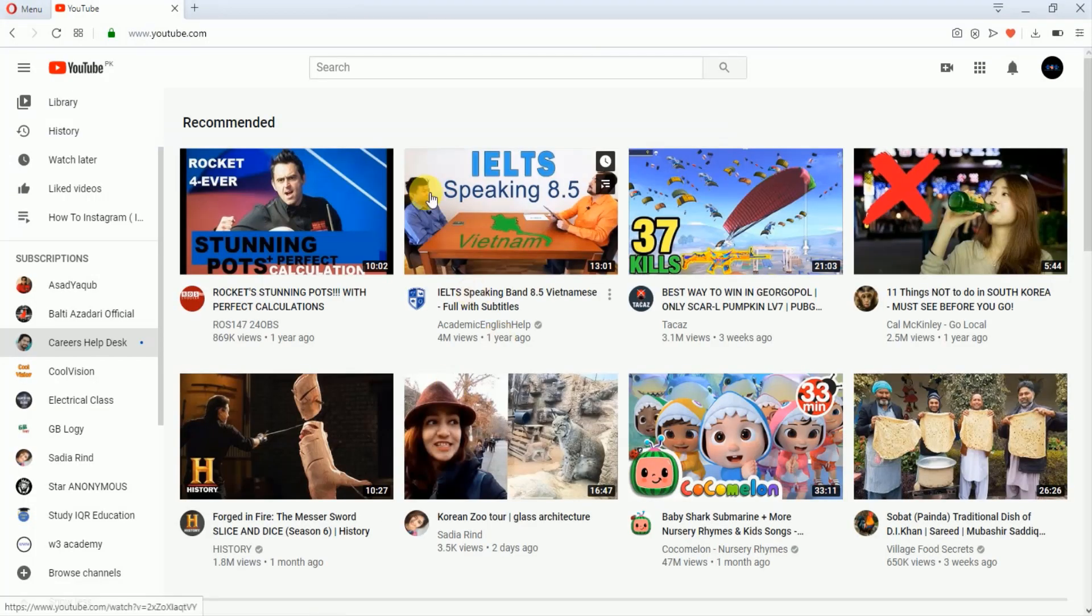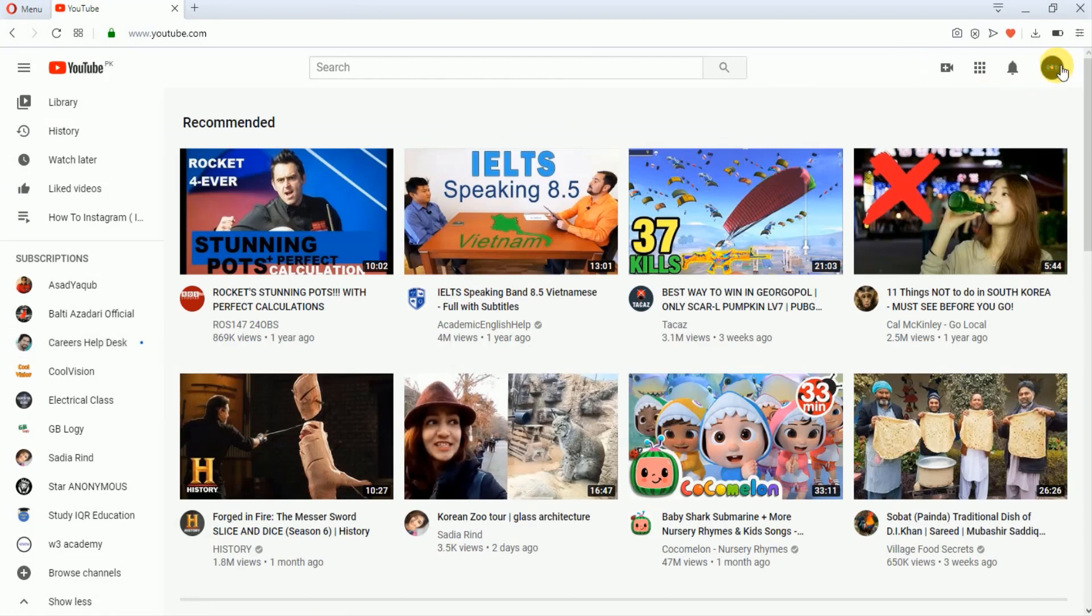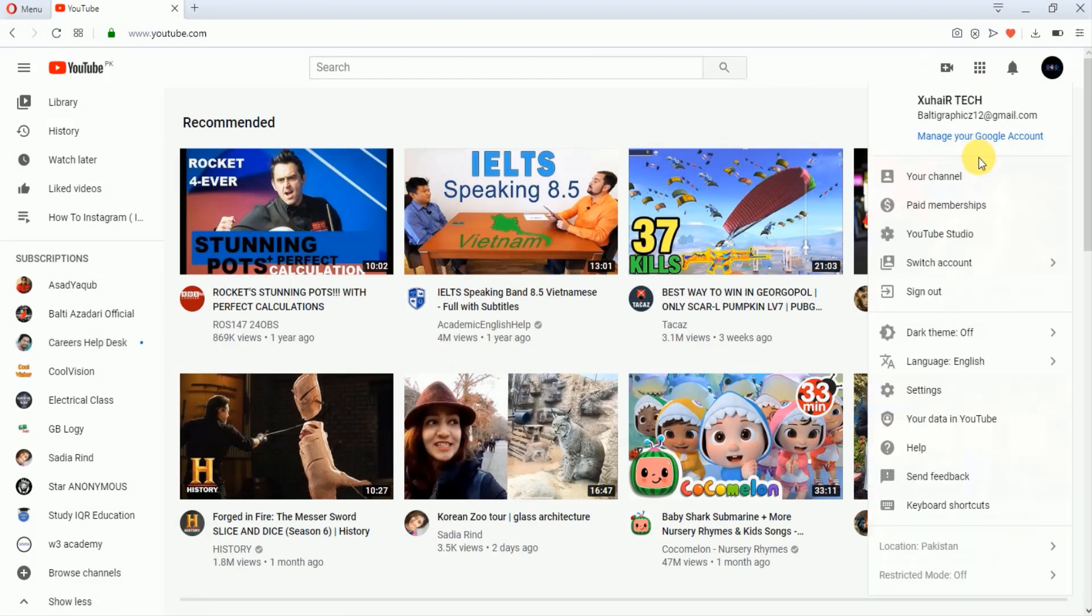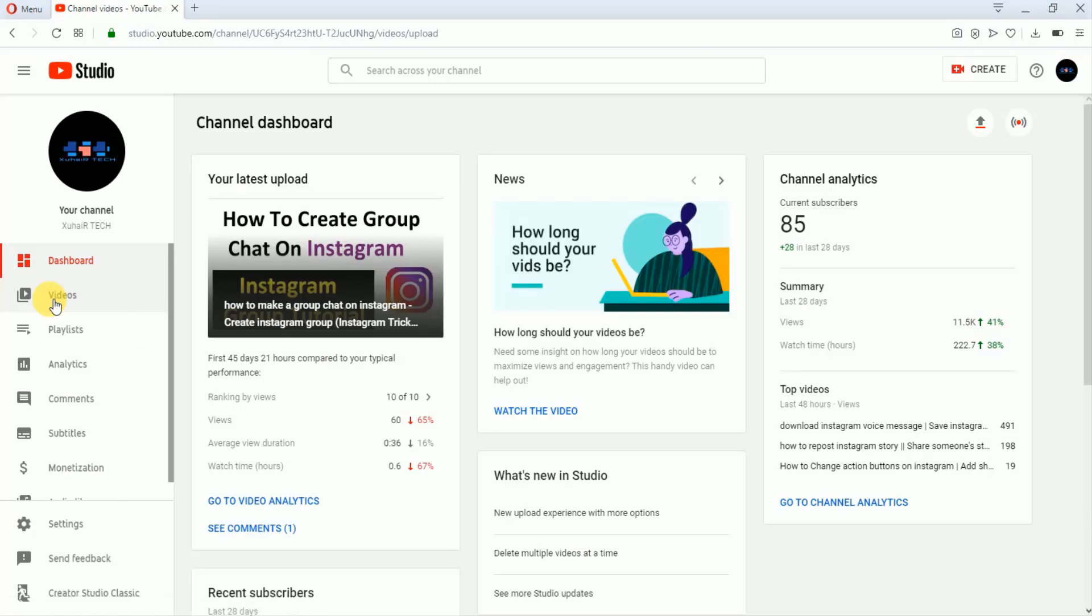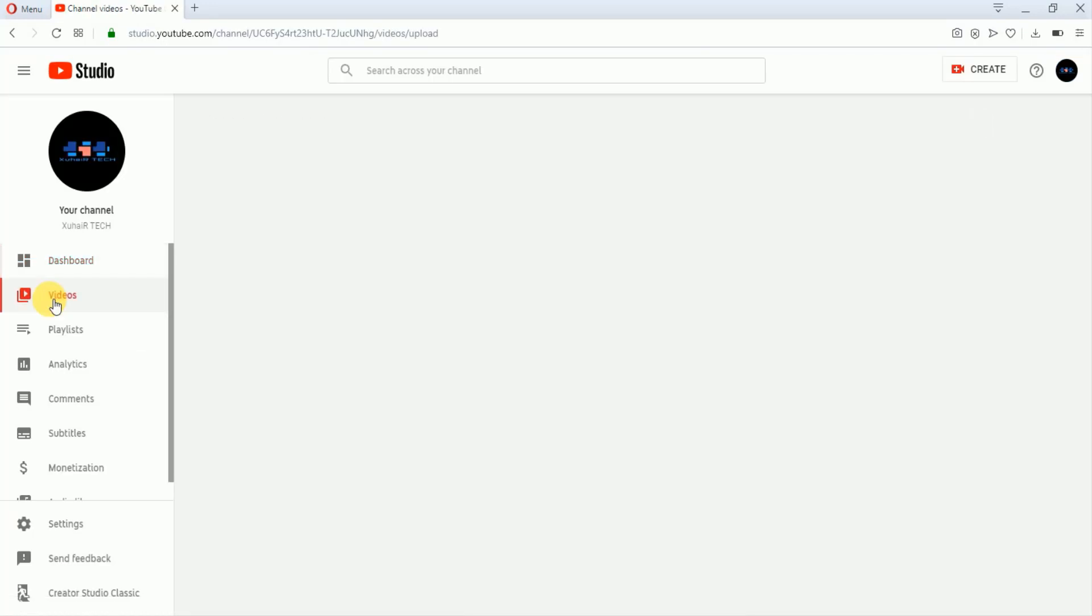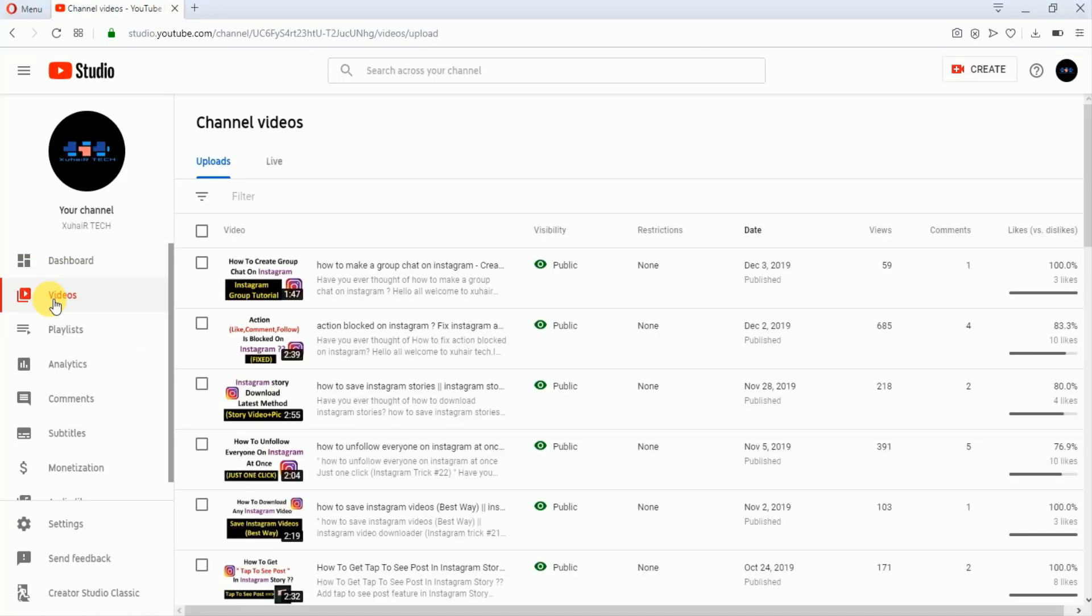For promoting a YouTube video, first of all you have to open your YouTube account and from here go to Studio Beta. After that, go to your videos portion and from here just select the video which you want to promote.